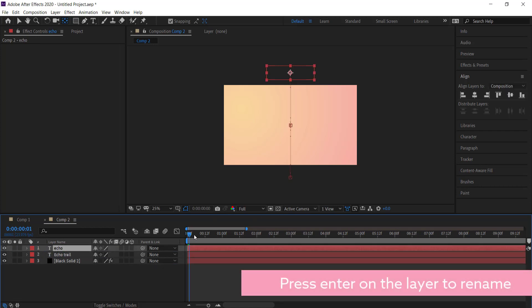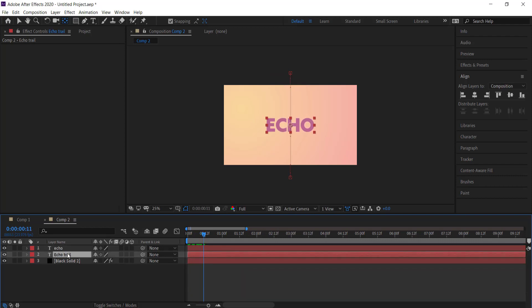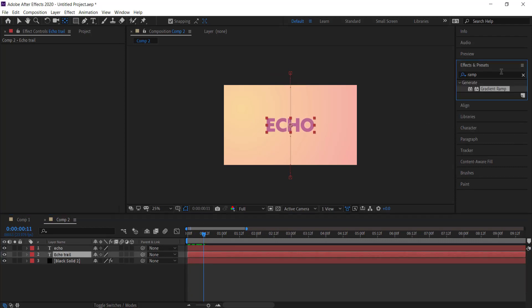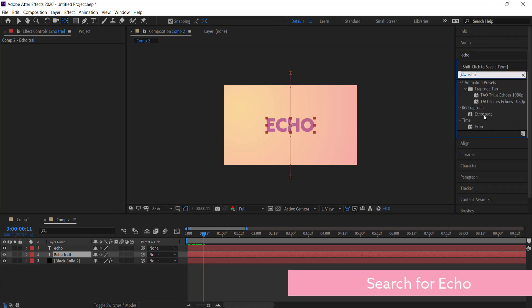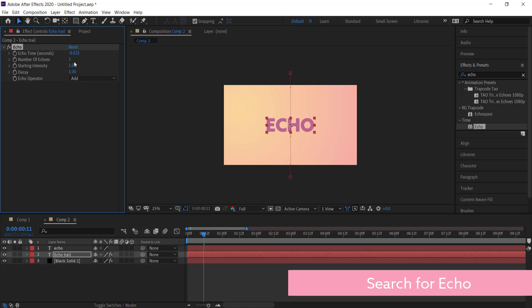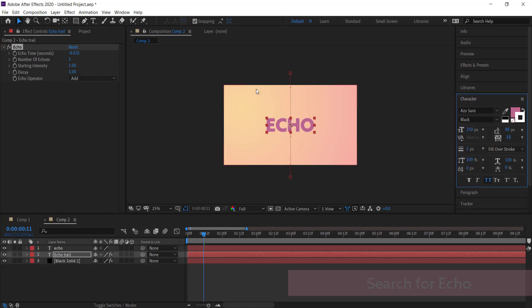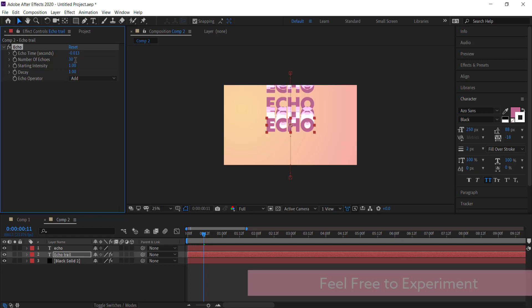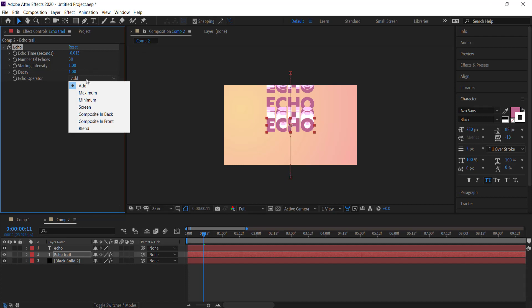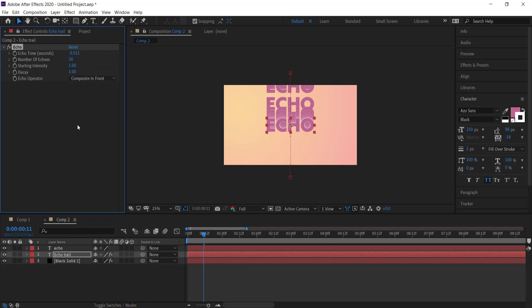Now with this trail text layer selected, we need to go to our effects and write in echo. I'm just going to double-click that until it appears over here. Now we need to change some of these settings. The first thing we're going to change is the echo time, so I'm just going to drop that to one. I'm going to change the number of echoes to probably about 30, and you can already see it's looking a little bit funky. I'm just going to change the composite to in front.